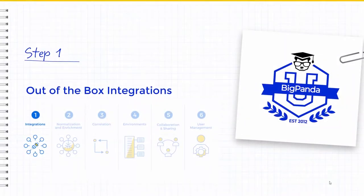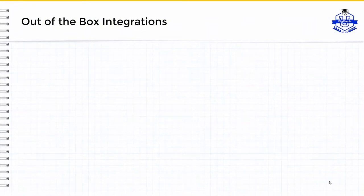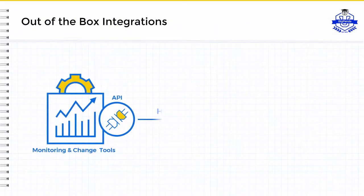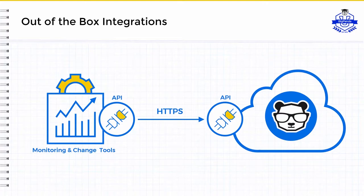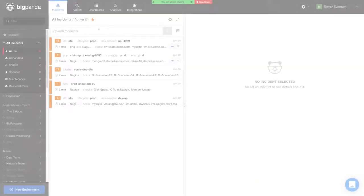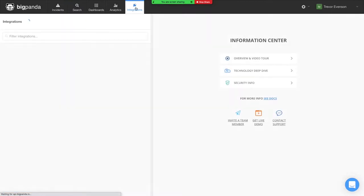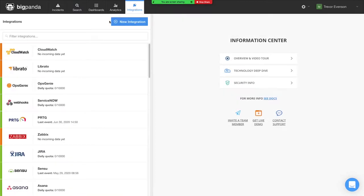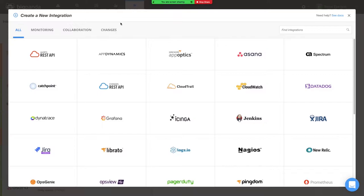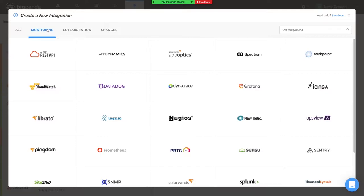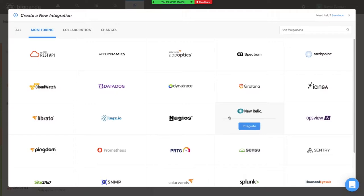The first step in the setup process is integrations. BigPanda provides pre-built integrations with more than 50 monitoring and change tools. For tools that don't have out-of-the-box integrations, or for your homegrown tools, you can leverage the BigPanda API. Our configured integrations are visible on the Integrations tab. Selecting a new integration shows us all of BigPanda's available out-of-the-box integrations. Monitoring integrations allow BigPanda to receive alerts from your monitoring systems, such as Datadog, Dynatrace, and New Relic. Many users start by integrating these systems.